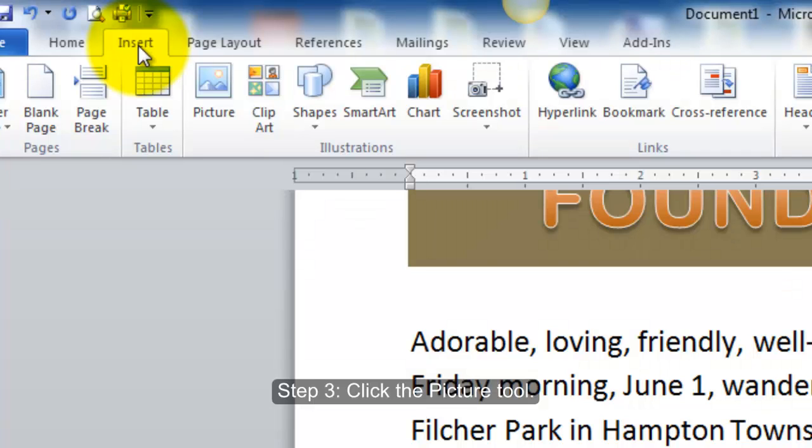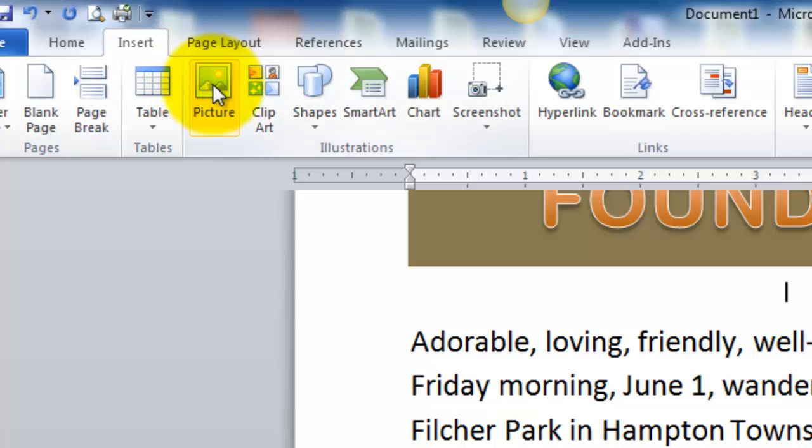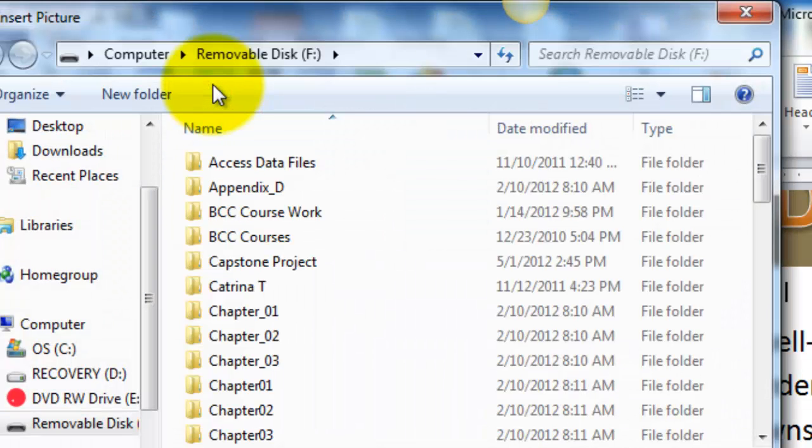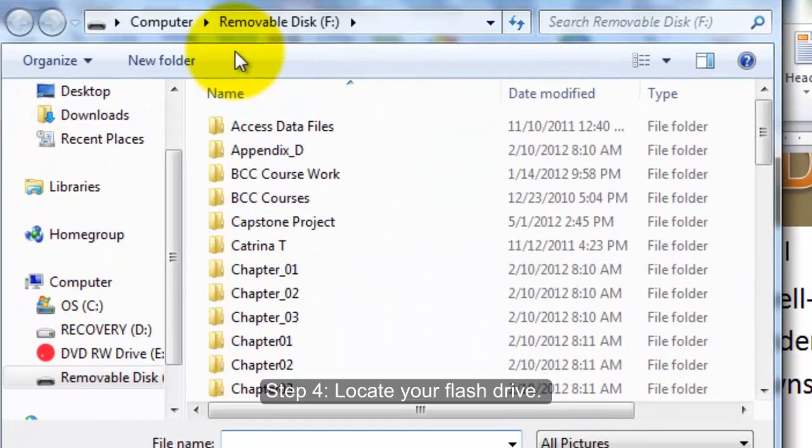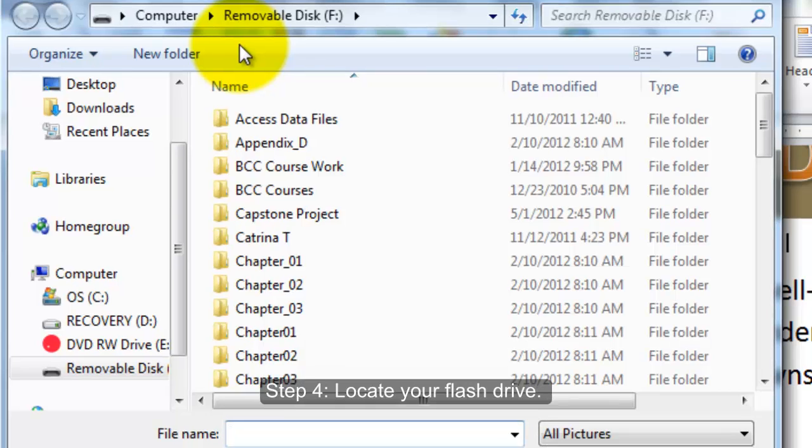Step 3: Click the Picture tool. Step 4: Locate your flash drive.